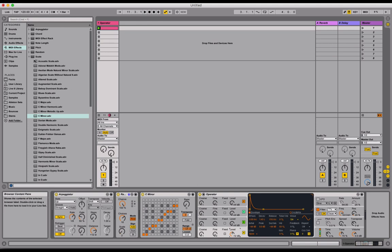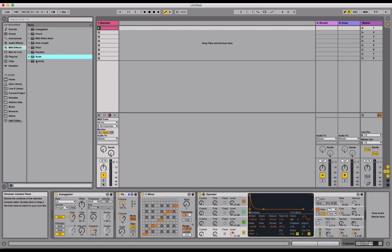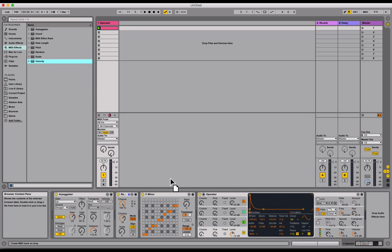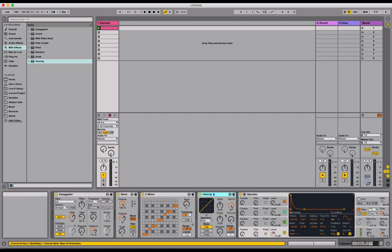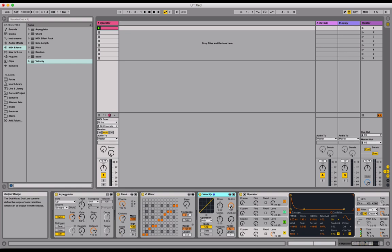Then our final part is we need to add this velocity device. And again, the order is important. I'm going to put it directly after the scale object before the operator device. This velocity device allows us to restrain our... It's used to control our velocity data so we can make things either louder or quieter by default.